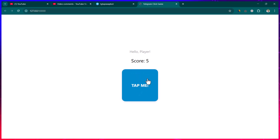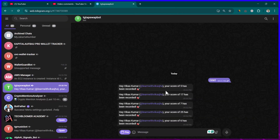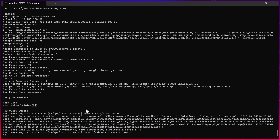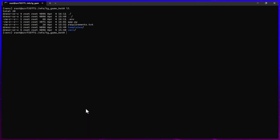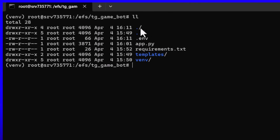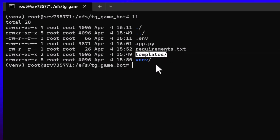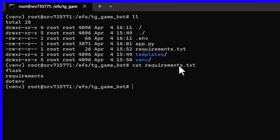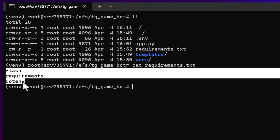Now you need to host the program on any server and run it behind a domain name. Here I have the server where I loaded the code. I'll run 'll' and you can see the directory listing: an env file, app.py, a templates folder, and a requirements.txt file for setting up a Python virtual environment. I'll give you the link to the code.